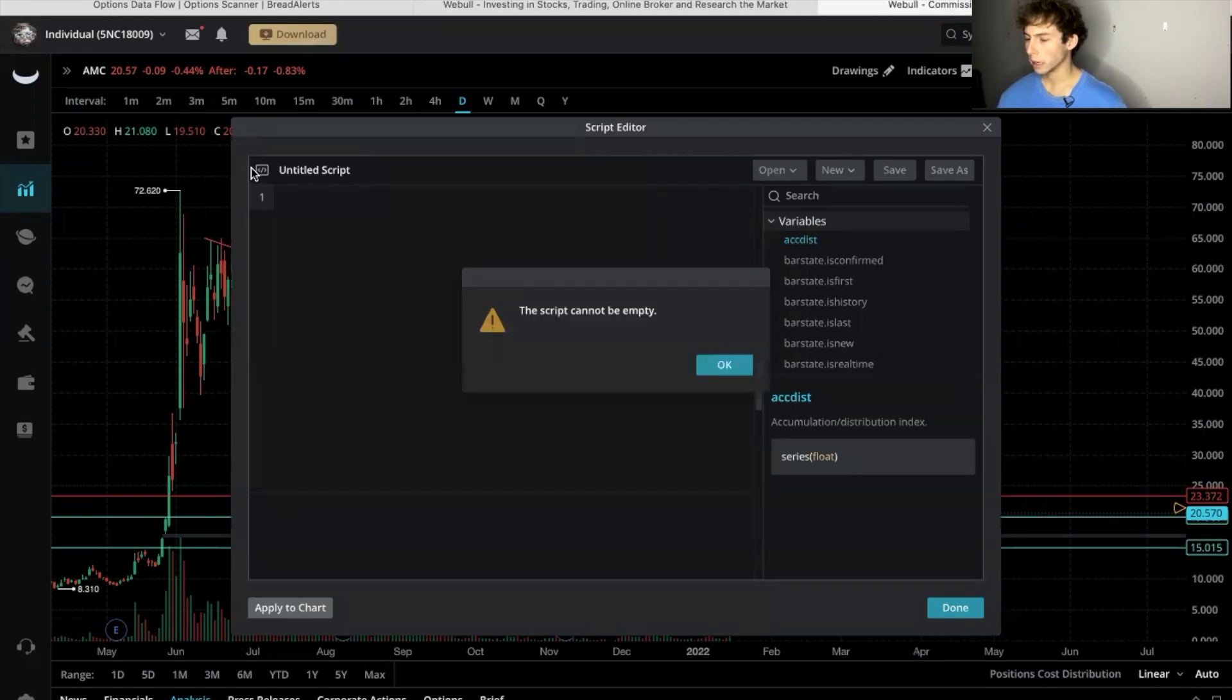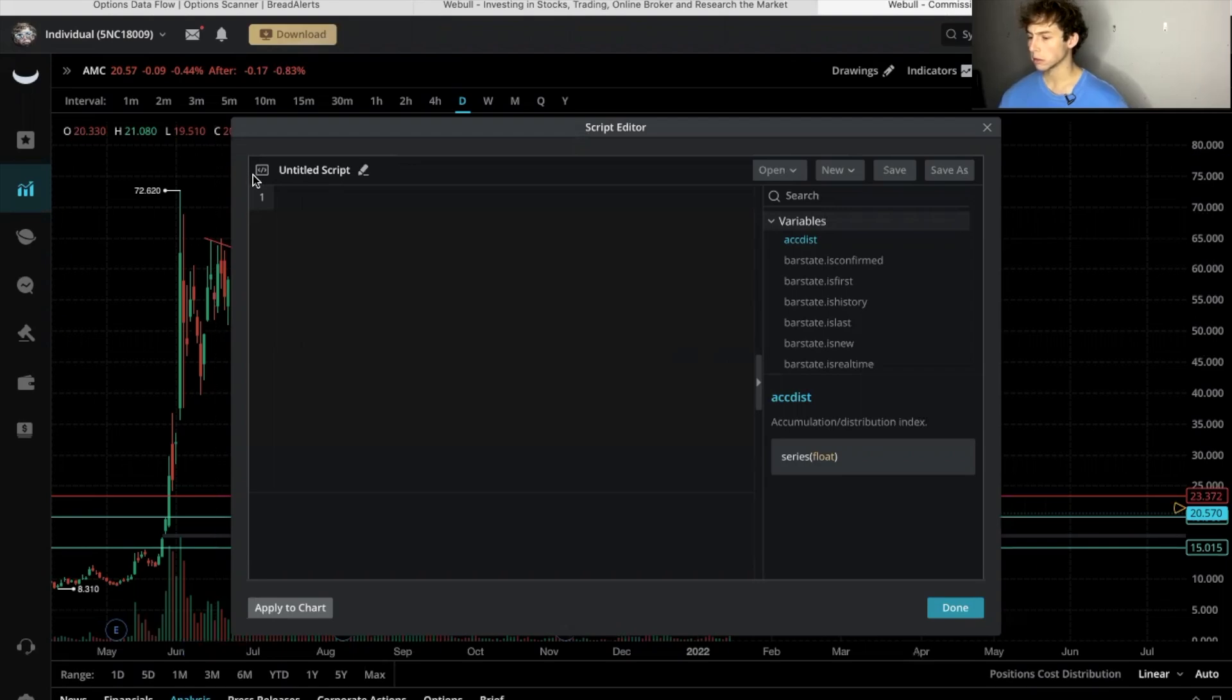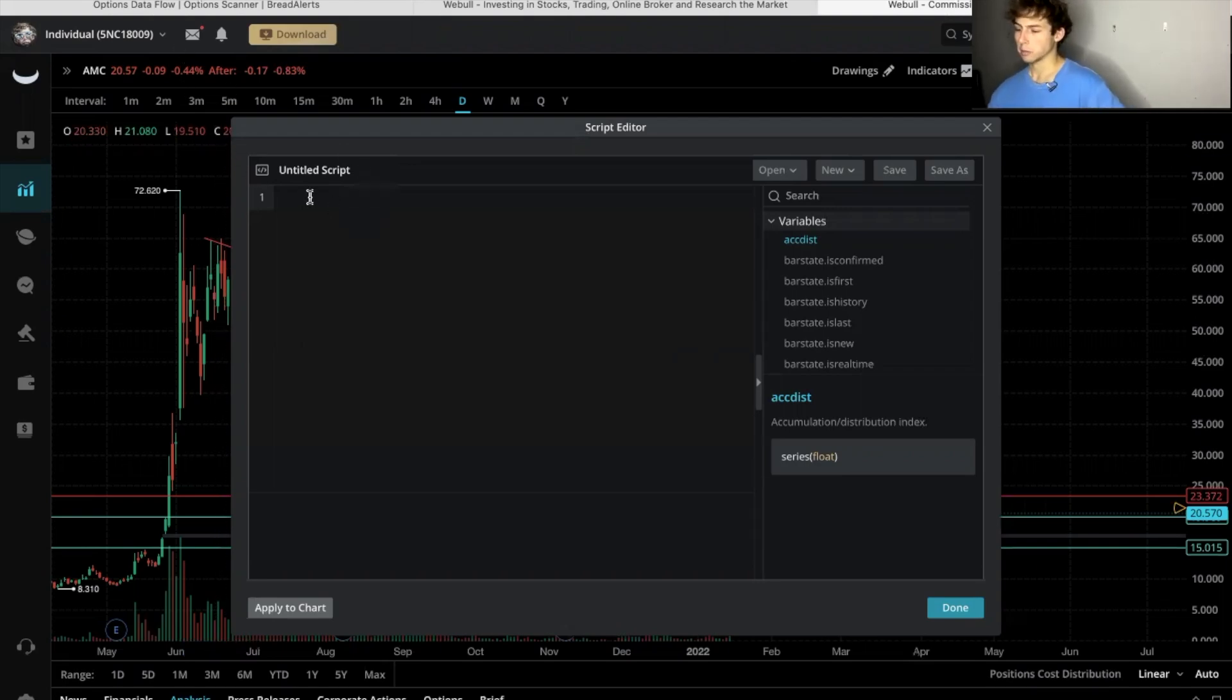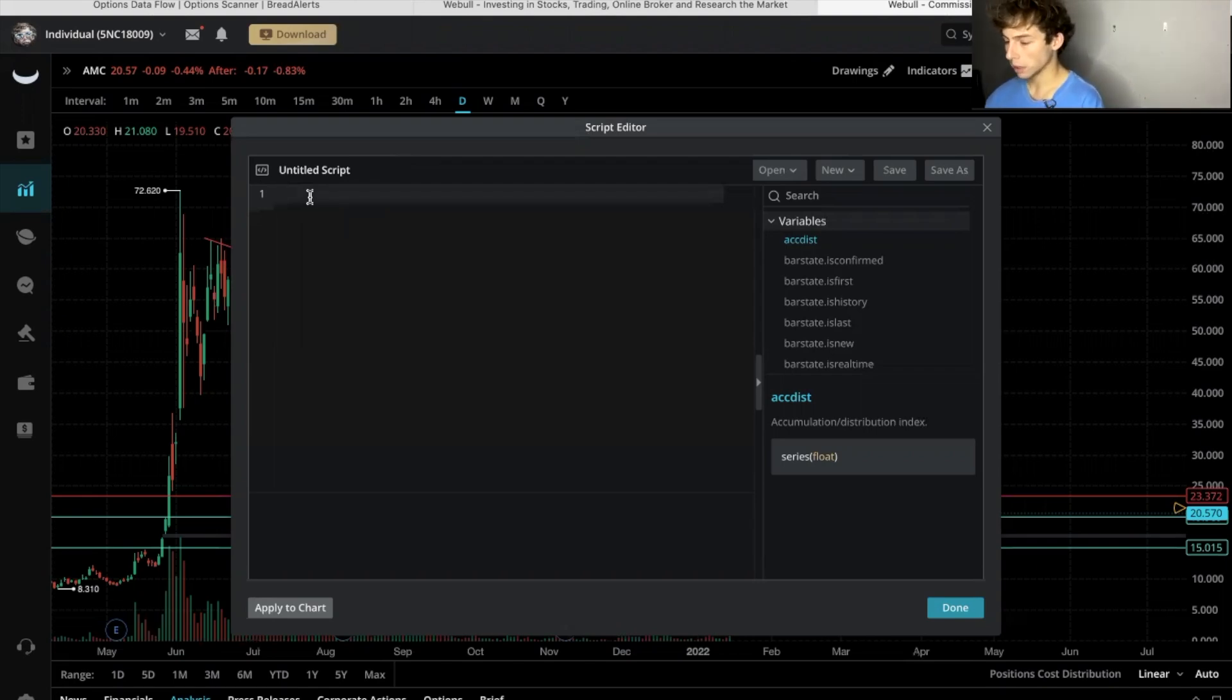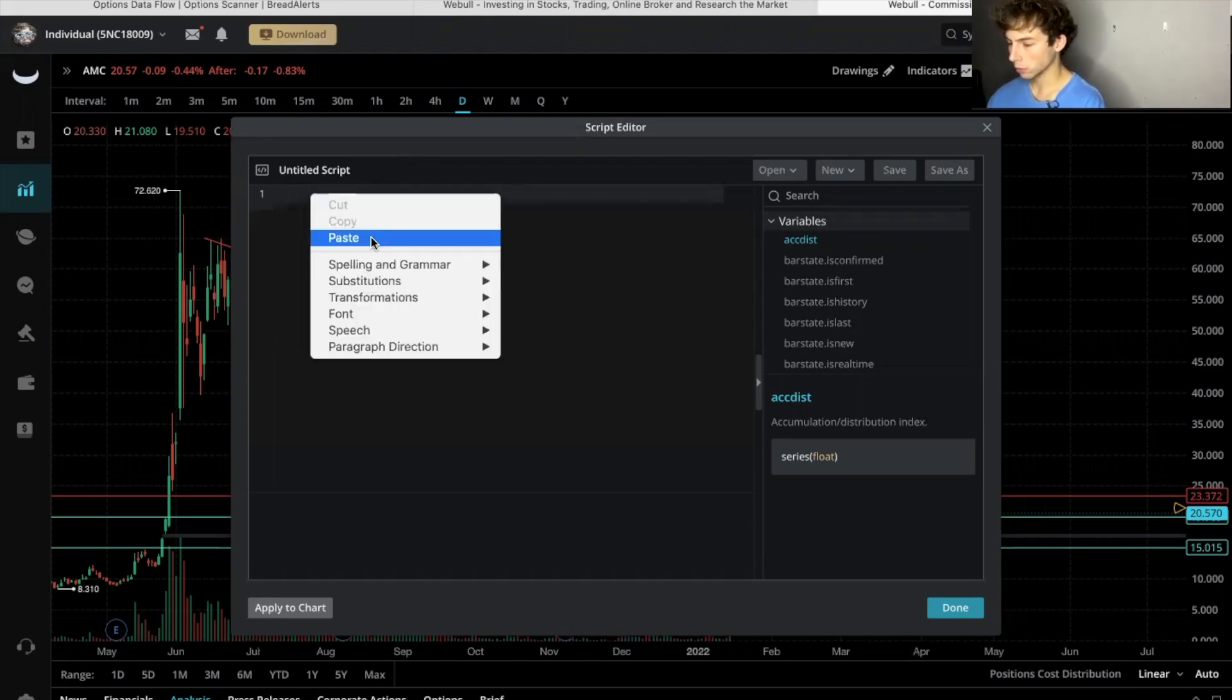So we're not going to make our own. What we're going to do is copy and paste the script from Ripster 47.